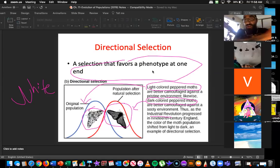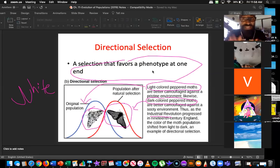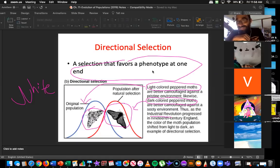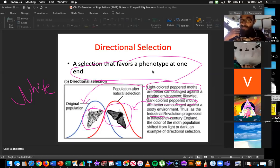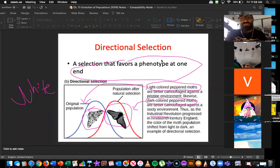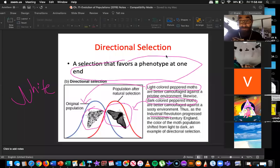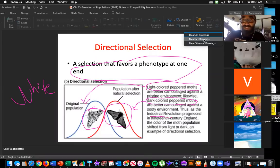So this would be an example of a directional selection, like Felipe told us, because now one phenotype is being selected for. That's what we call a directional selection — it's not the average. Now we picked one of the very extremes because something extreme happened.